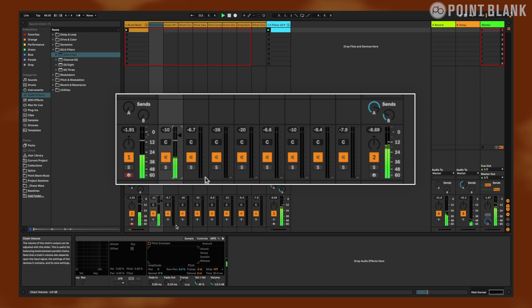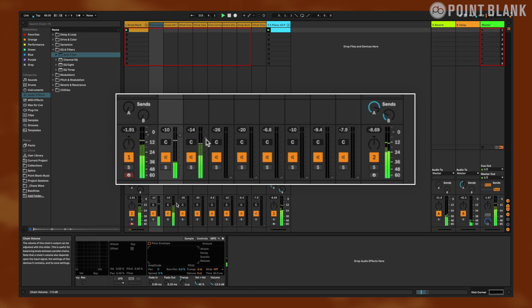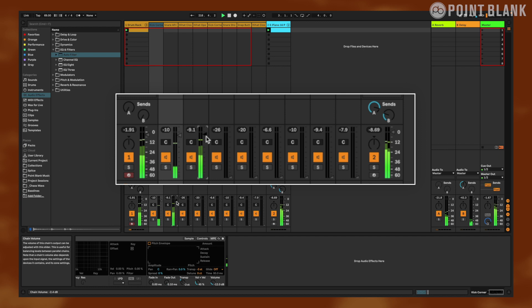Minus 10 dB sounds nice. And then I'm gonna do my main snare first. I like to have my snares maybe about one or two dBs above my kick. That's nice.